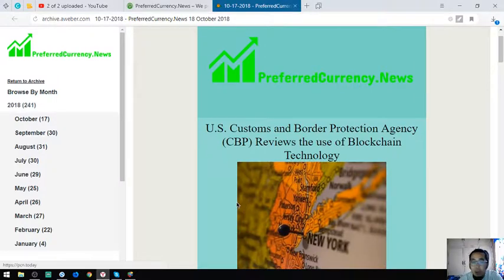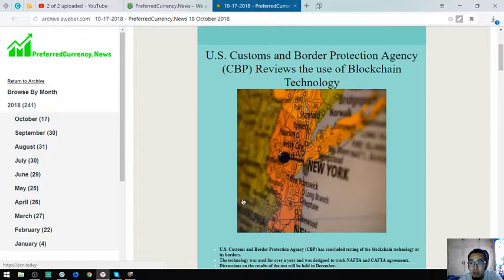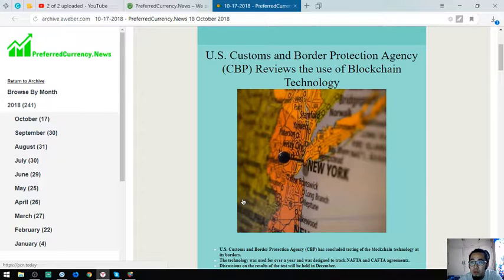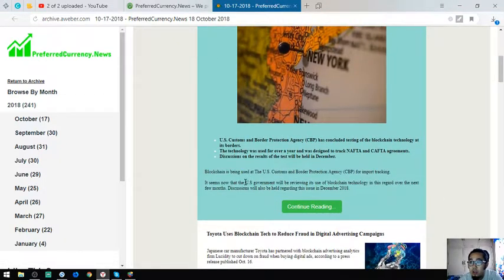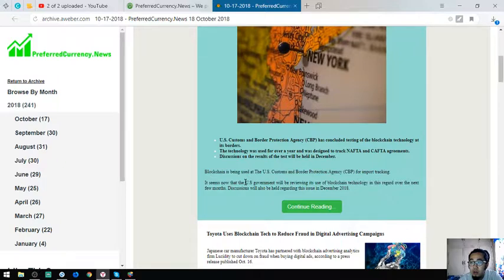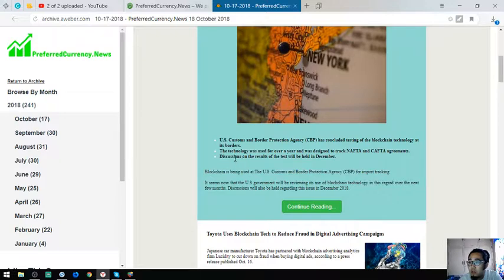The main story for today is US Customs and Border Protection Agency CBP reviews blockchain technology. US Customs and Border Protection Agency has concluded testing on blockchain technology at its borders. The technology was used for over a year and was designed to track NAFTA and CAFTA agreements.